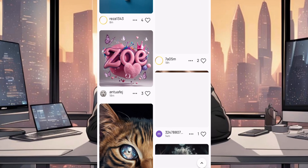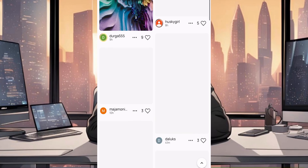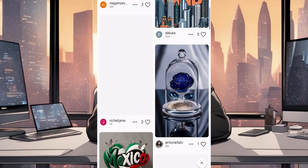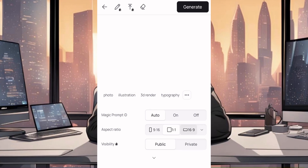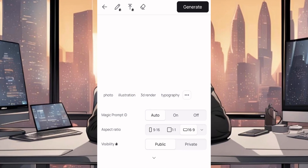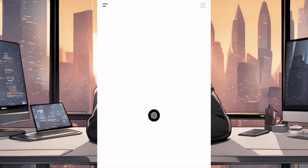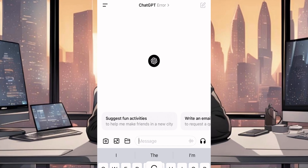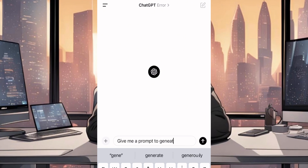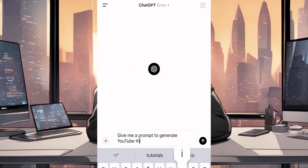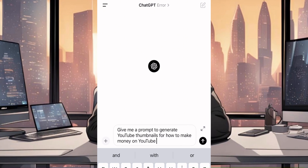You can see some amazing pictures you can use for your thumbnails on the website. Click on the plus symbol, change the aspect ratio to 16:9, and go over to ChatGPT. We will need ChatGPT to give us a prompt, which we will use to generate our thumbnails. Type: give me a prompt to generate YouTube thumbnails for how to make money on YouTube.